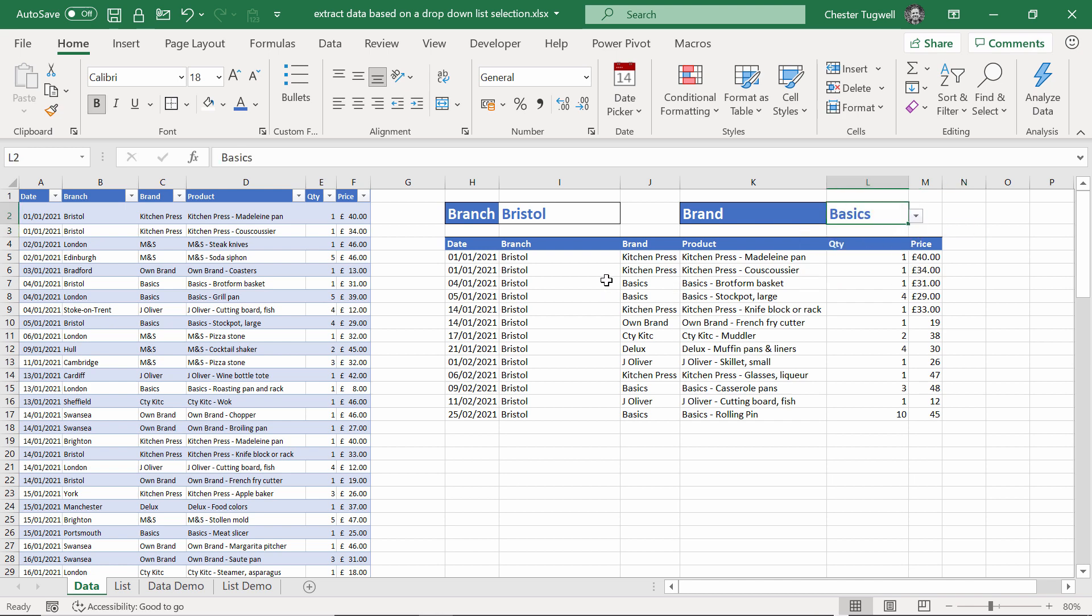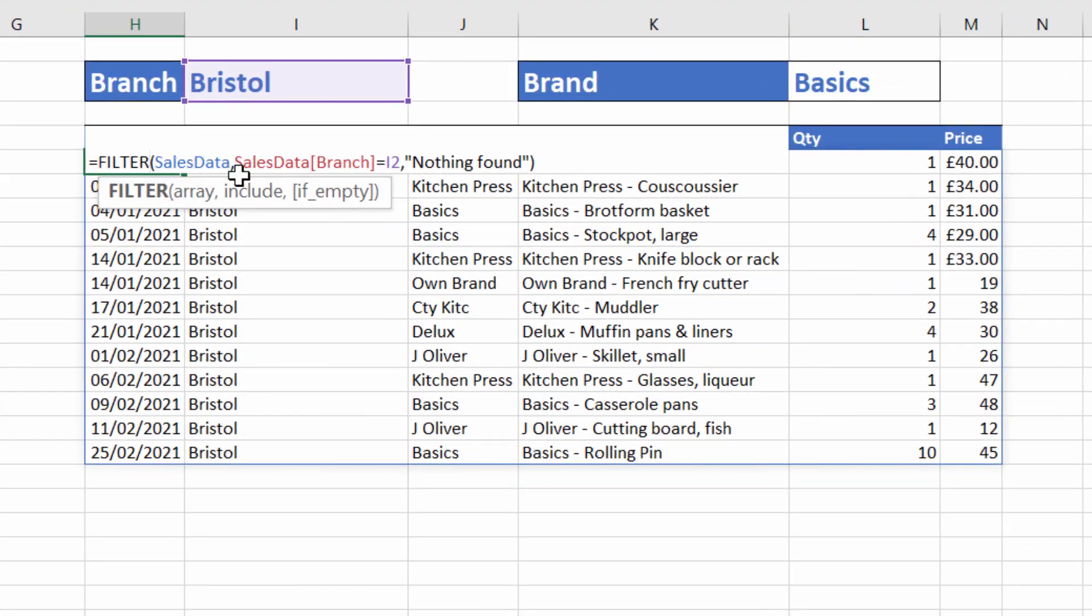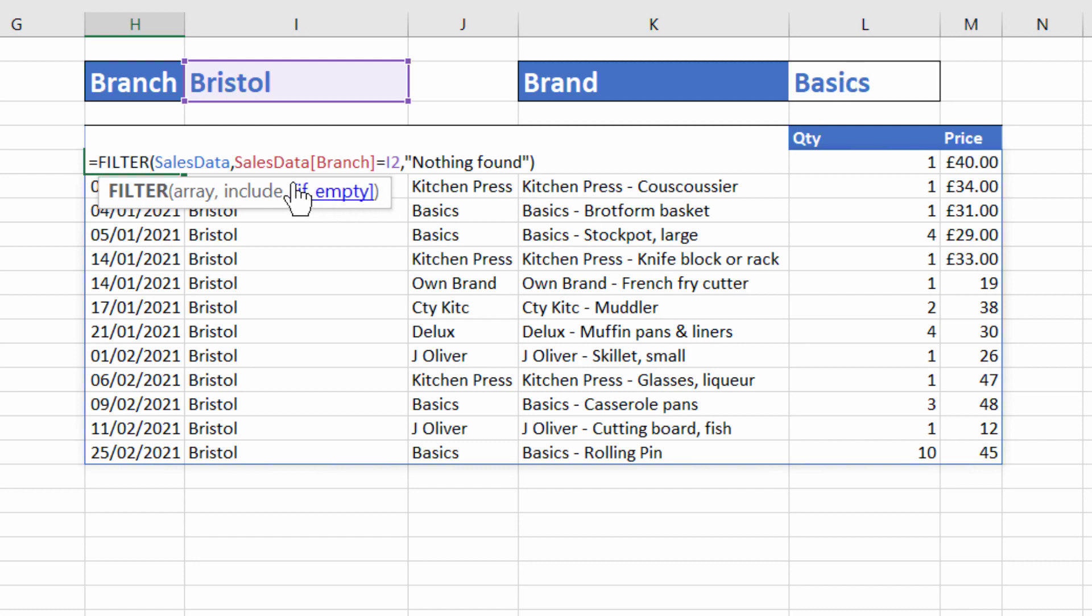Let's change this to basics. I just want the basics products listed here, rather than all the Bristol transactions. To do this, I need to change my filter function so it looks at both criteria. This is essentially AND criteria. The transaction has to relate to the Bristol branch, and it needs to be a basics product. To specify AND criteria within the filter function, you use multiplication. If it was OR criteria, so if you wanted to specify two brands, you'd use addition.